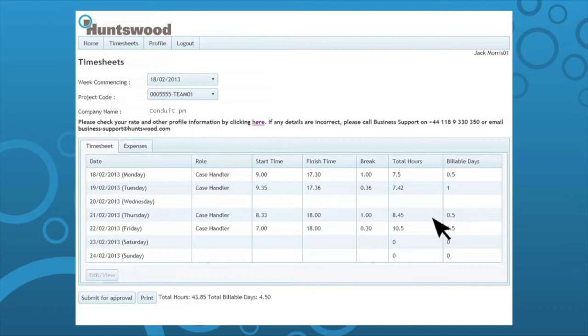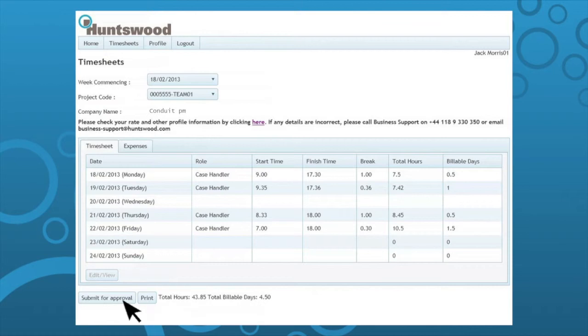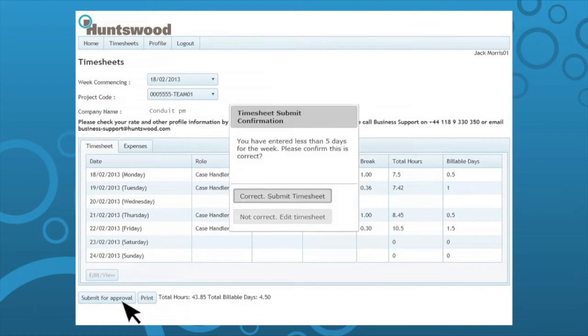If you are going on holiday, please remember to submit a blank timesheet in advance. Once you have updated all working days for the week, click submit for approval.